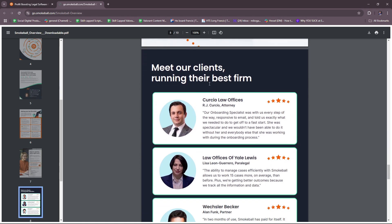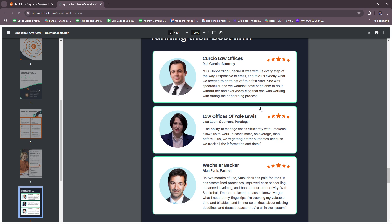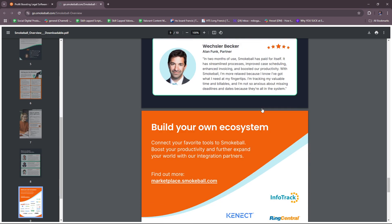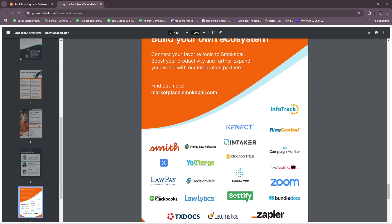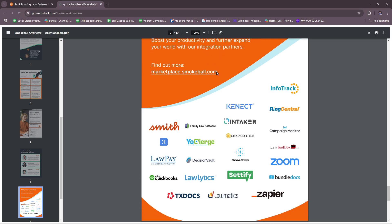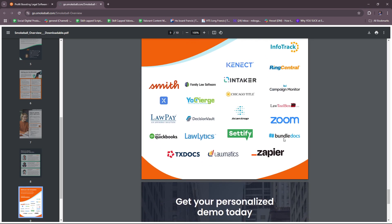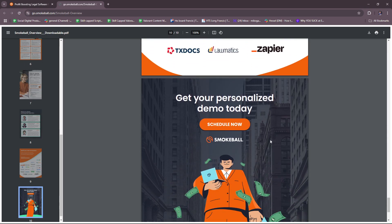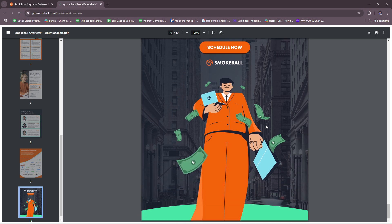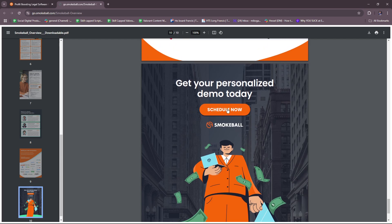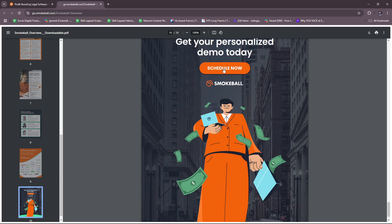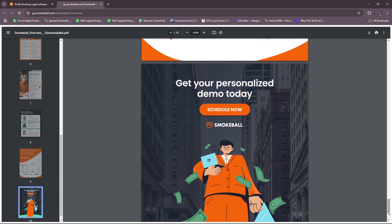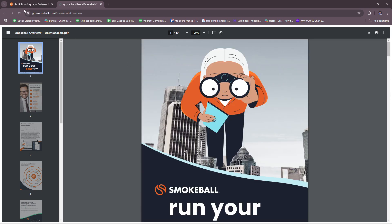Here, meet your clients running their best firm. Build your own ecosystem, connect your favorite tools to Smokeball. These are some sample tools and integrations right here: Intuit, QuickBooks, Zapier, some common names. Get your personalized demo today. So that's basically their brochure leading to the live demo or personalized demo if you want to try it out for yourself.